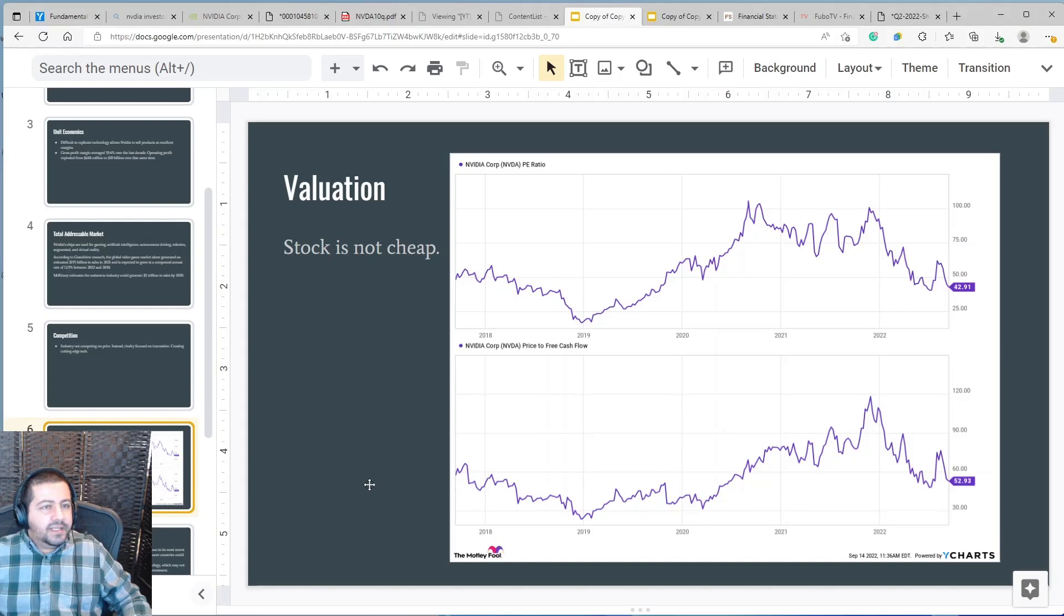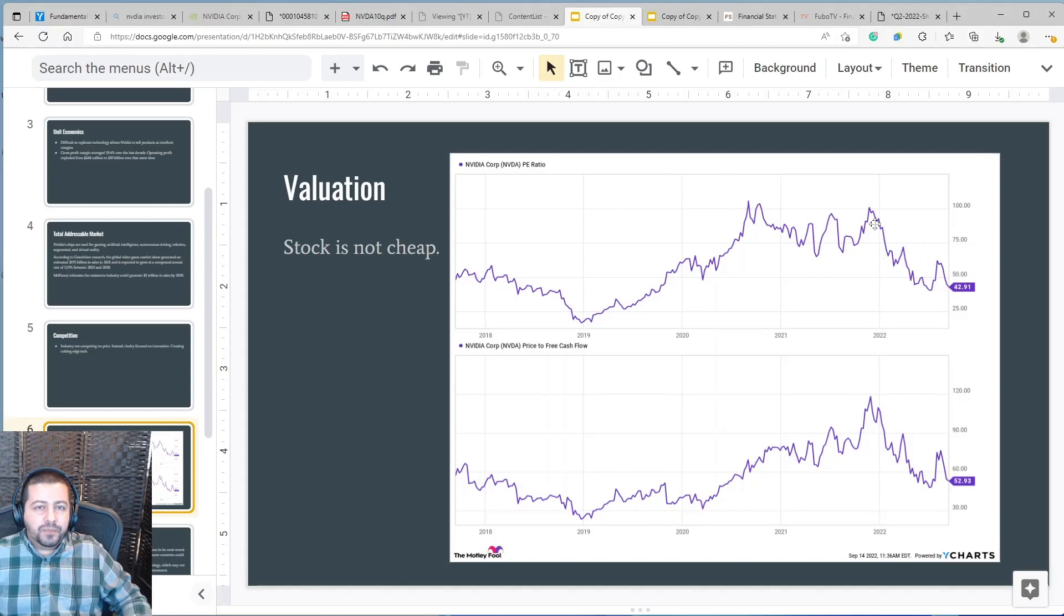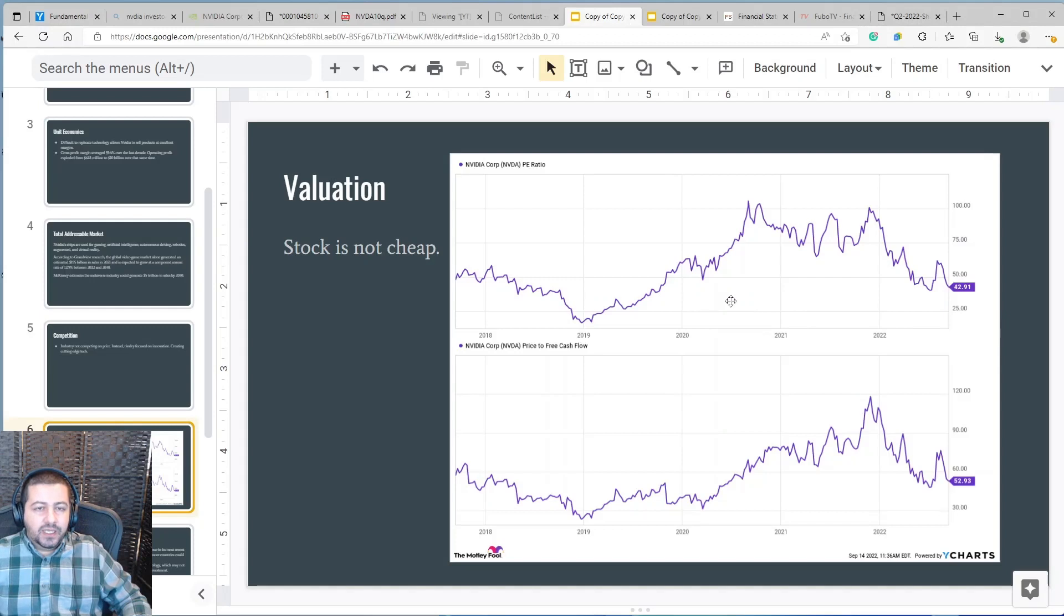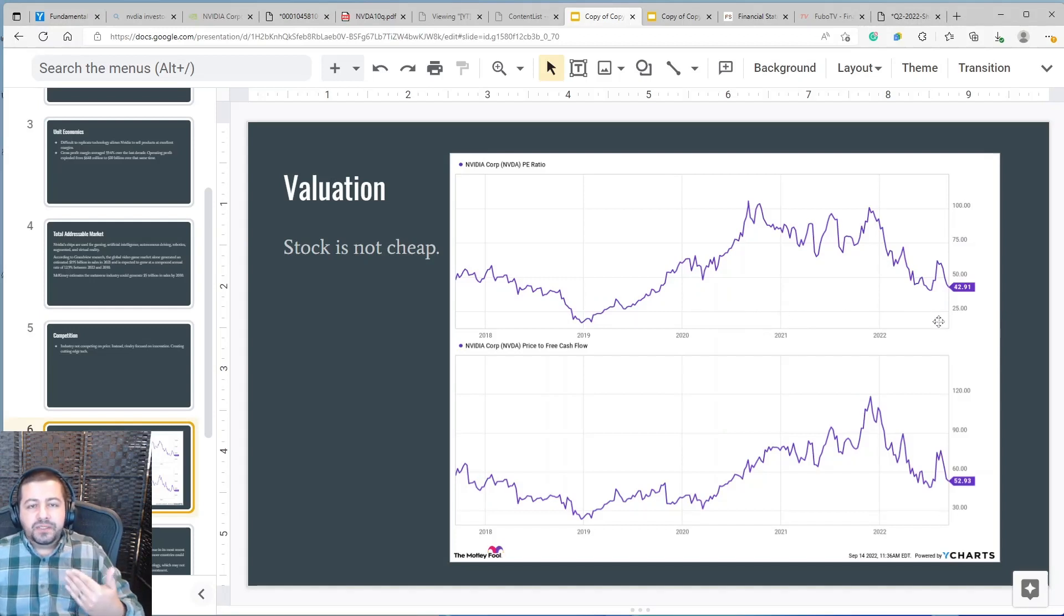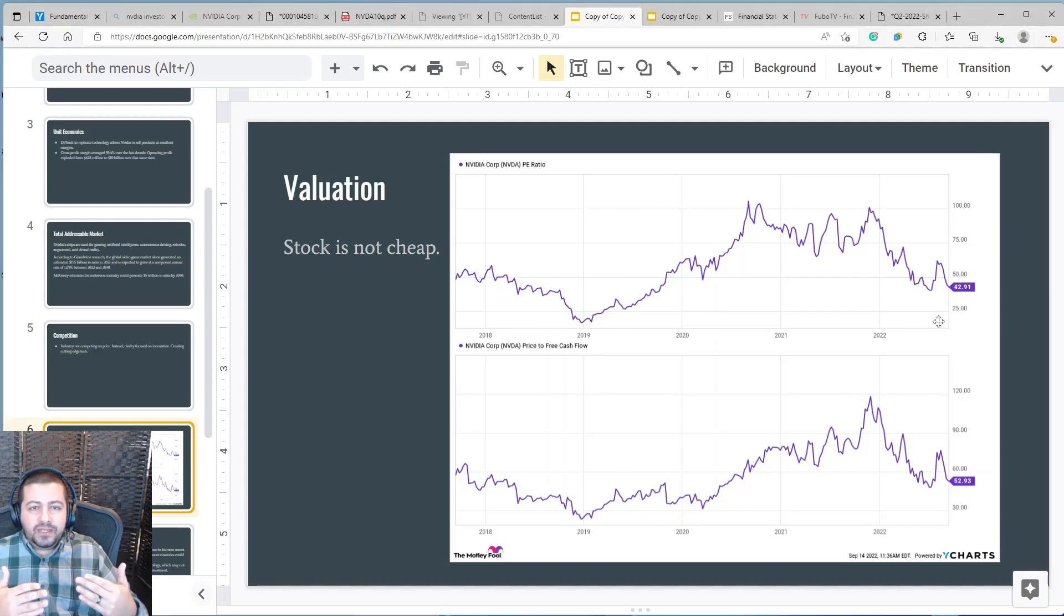The next step is valuation and for NVIDIA the stock is not cheap. It's trading at a price to earnings ratio of 43 and a price to free cash flow of 53. The stock has been more expensive in recent years reaching a PE ratio above 100 in the last two years and a price to free cash flow over 120. But looking back over the last five years it's right about at its averages before it exploded after the pandemic. So relatively speaking it's not cheap it's about at its average price but also absolute speaking on absolute terms not relative terms price to earnings of 43 is not cheap.